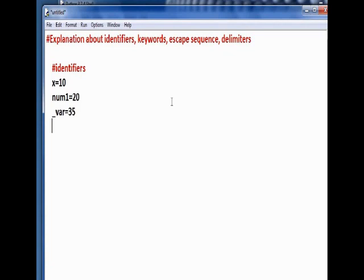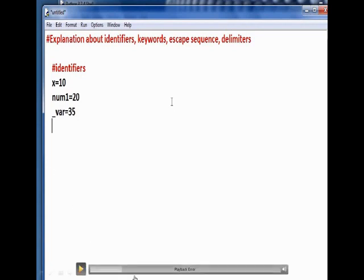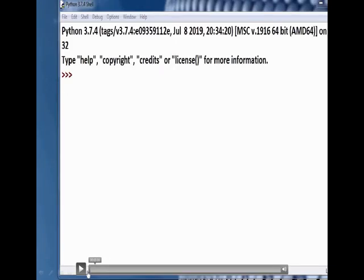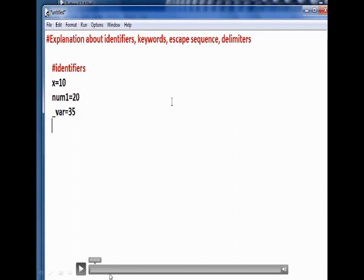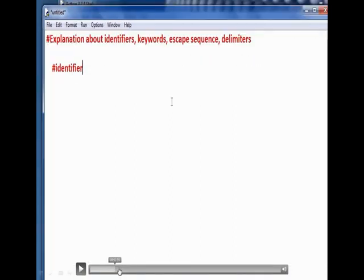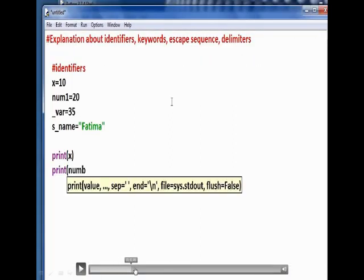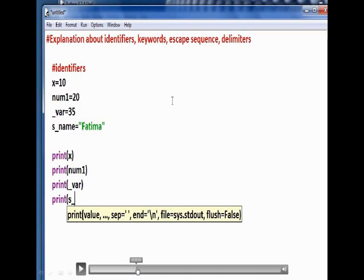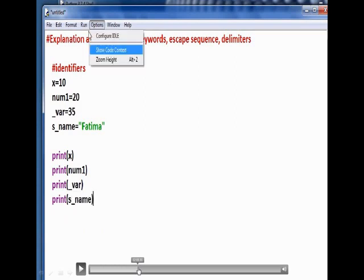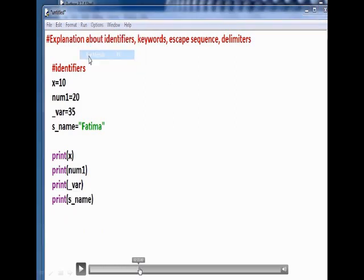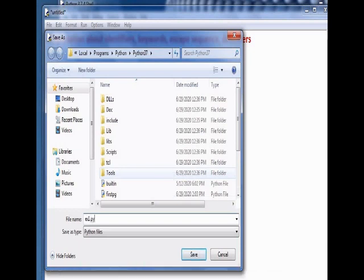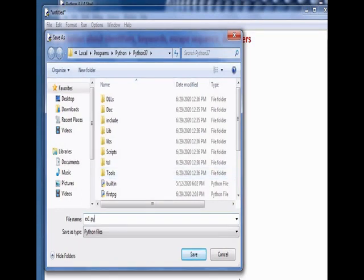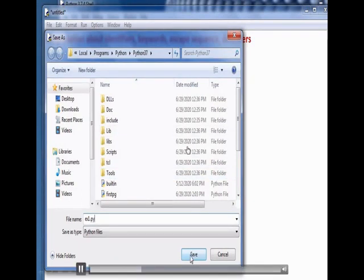x equals 10 - only one character is used for the variable name. num1, alphabet followed by a digit, equals 20. Then underscore var, where underscore is the starting letter, is used as a variable. Now we print: print x, print num1, print underscore var, print s_name. Save the file, find name, and press save button.